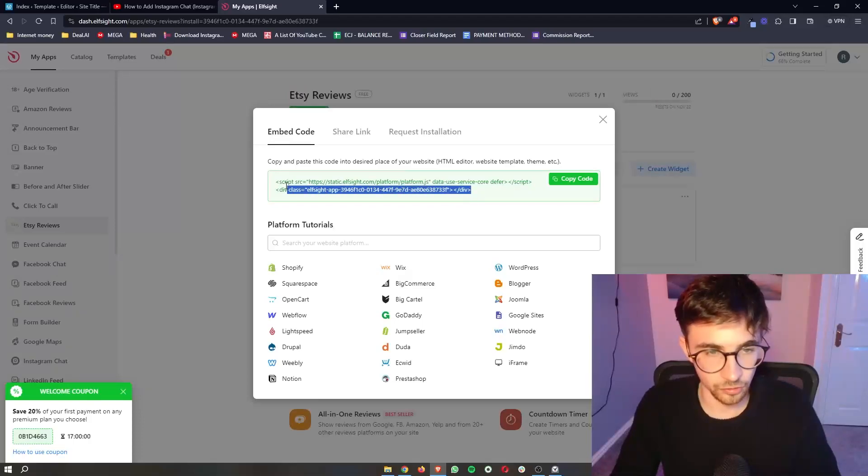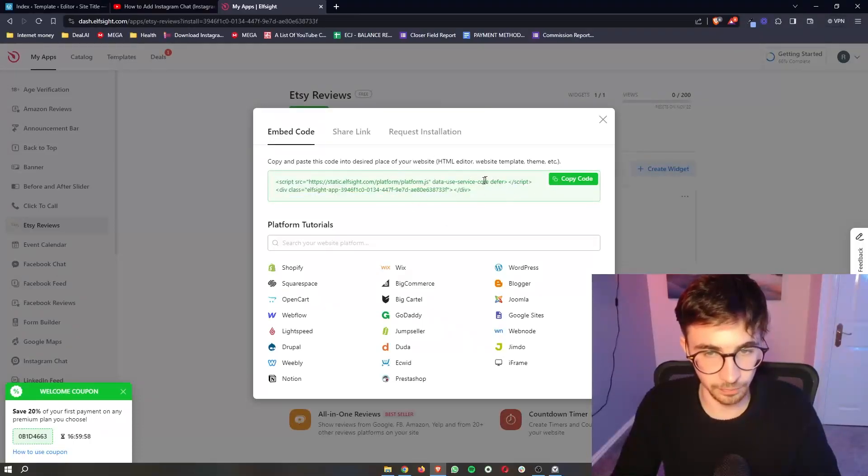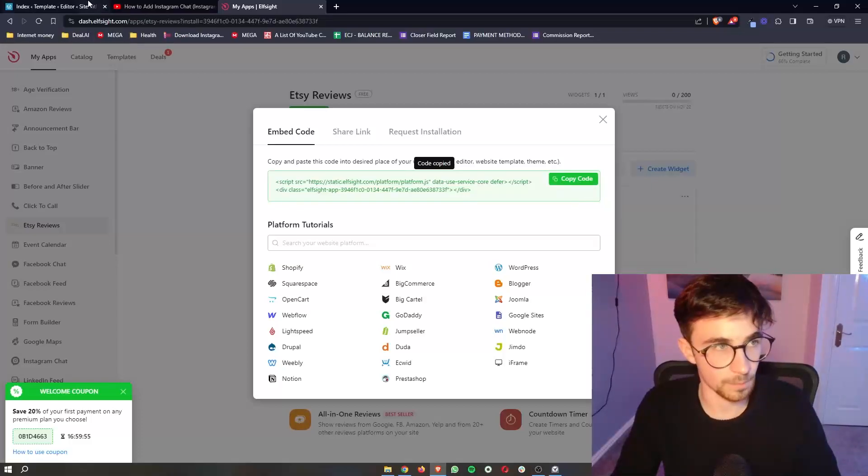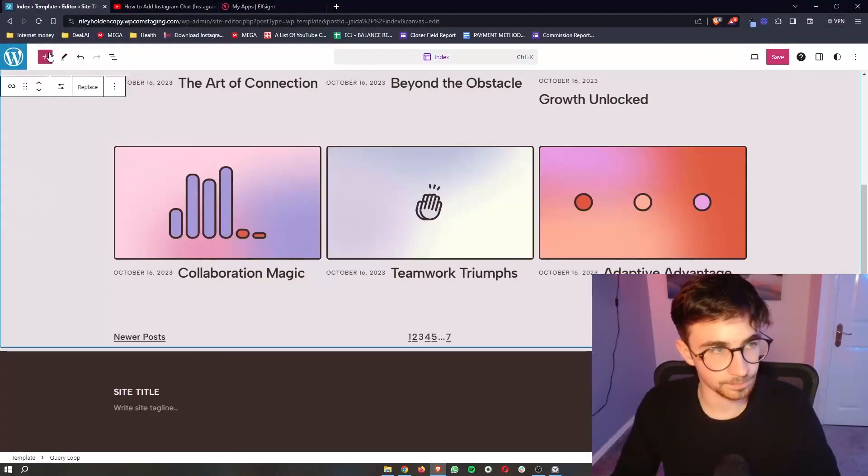Once your plan has been selected, they will then give you this piece of code. So all we need to do is click copy code, go back over to WordPress.